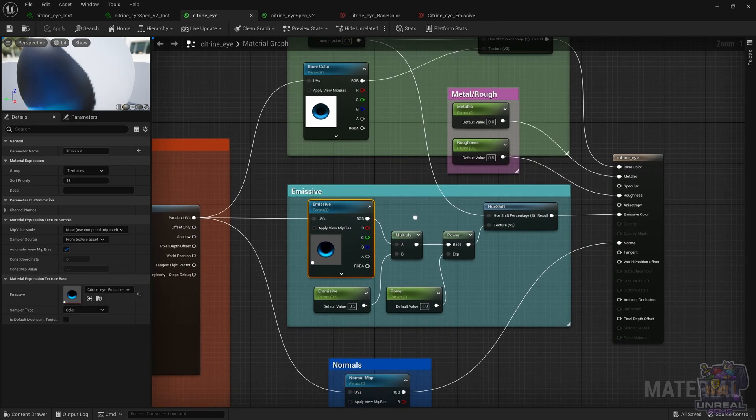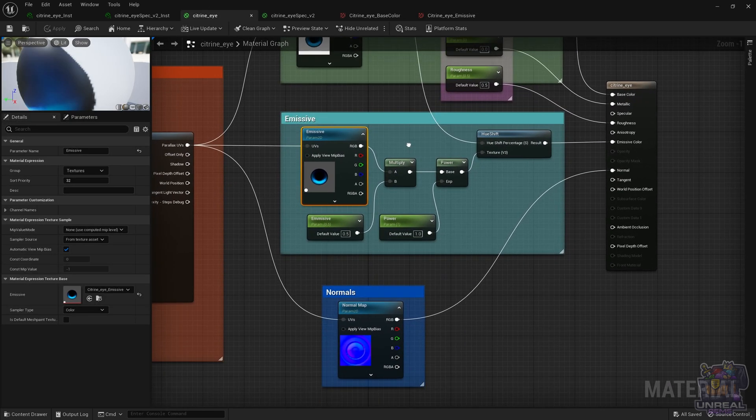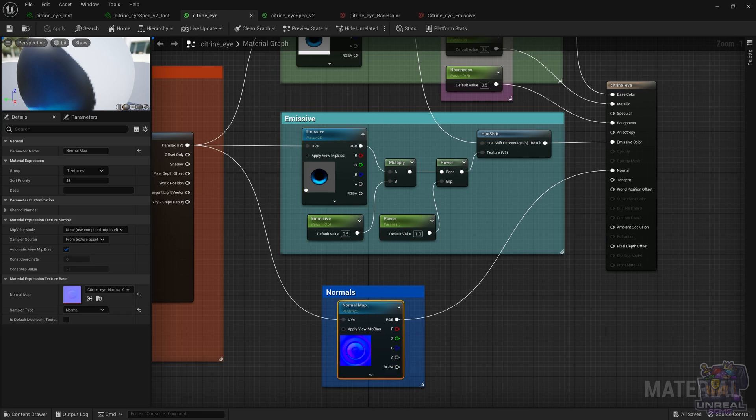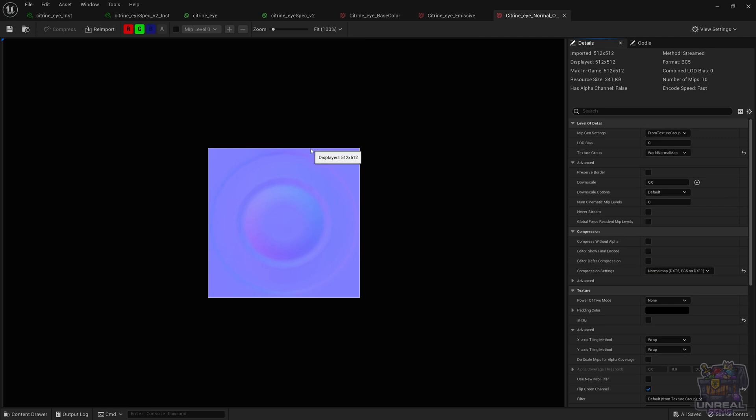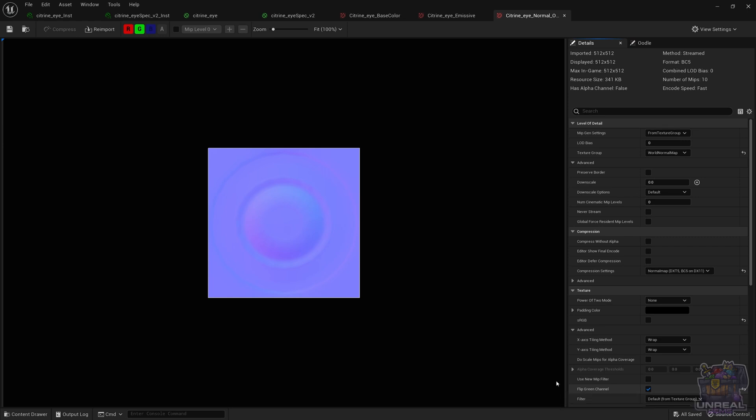This time, the normal map again is a simple one. It gives some texture to the eye surface, and again, it's sampled the same, but we have the flip green channel because we have OpenGL texture maps and Unreal needs DirectX ones.